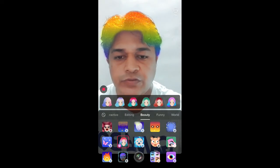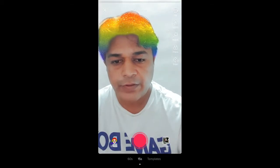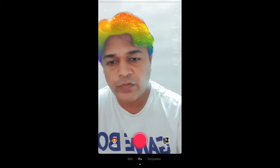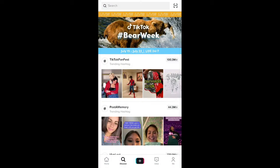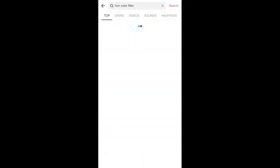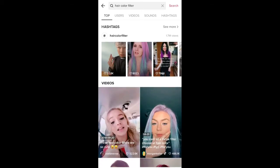If you are not finding the filter there, you can go to Discover. In Discover you can search for 'hair color filter' and you can go to the hashtag.